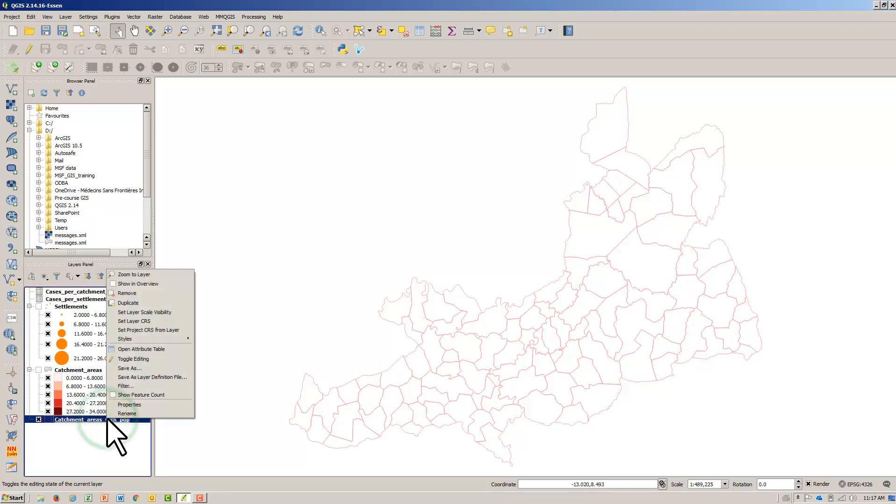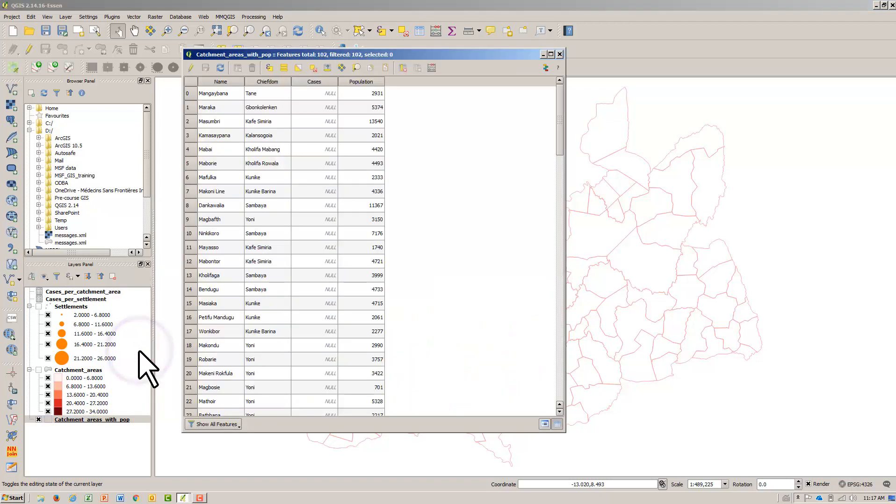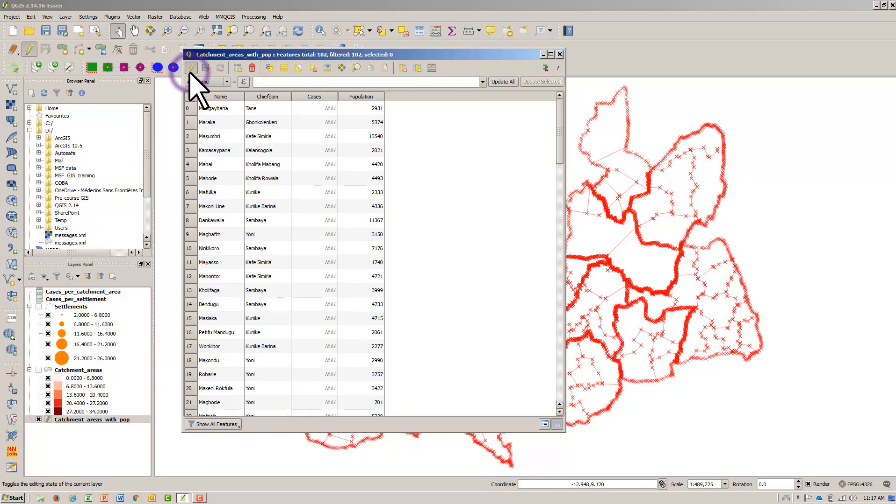Right-click and open Attribute Table. We calculate the incidence rate using the Field Calculator. Hit the Toggle Editing icon, and then hit the New Field icon.